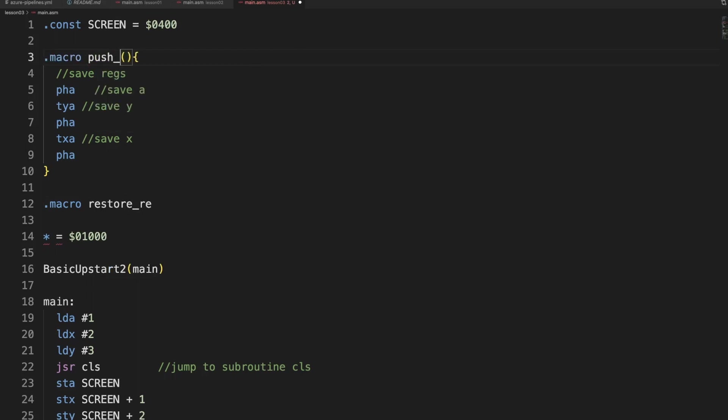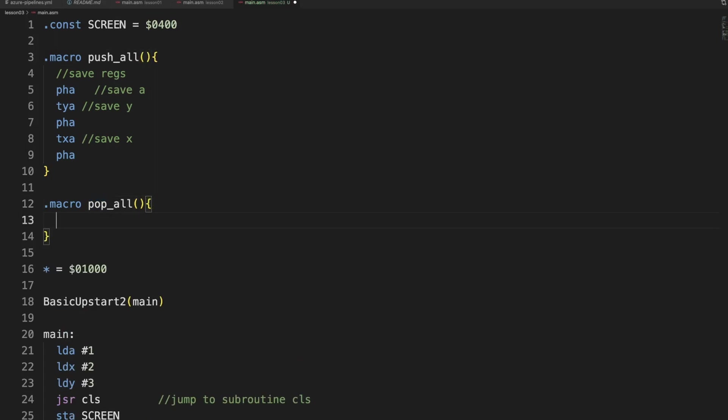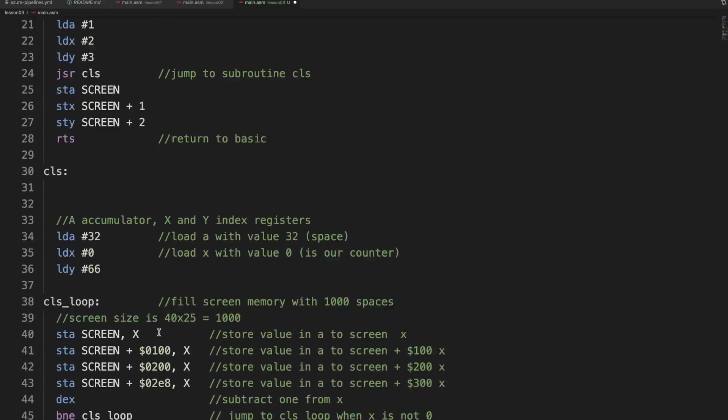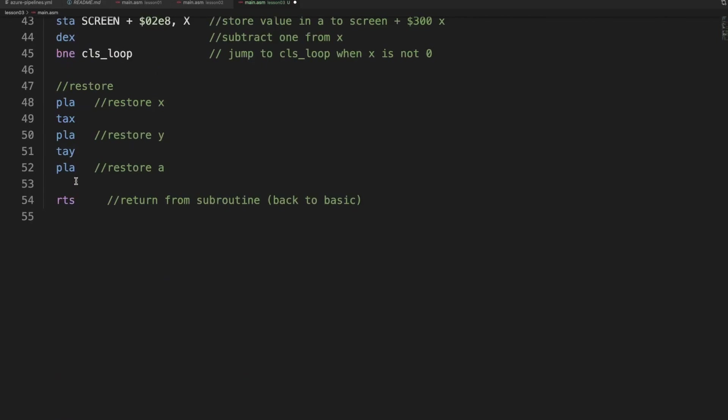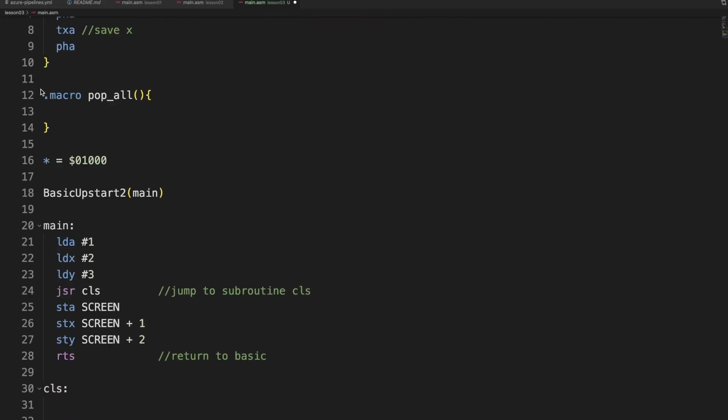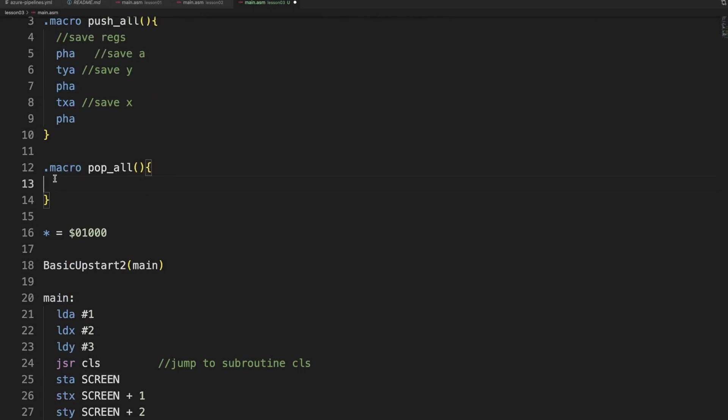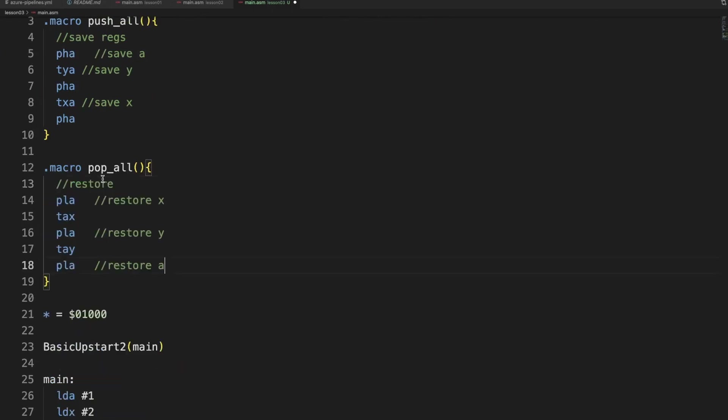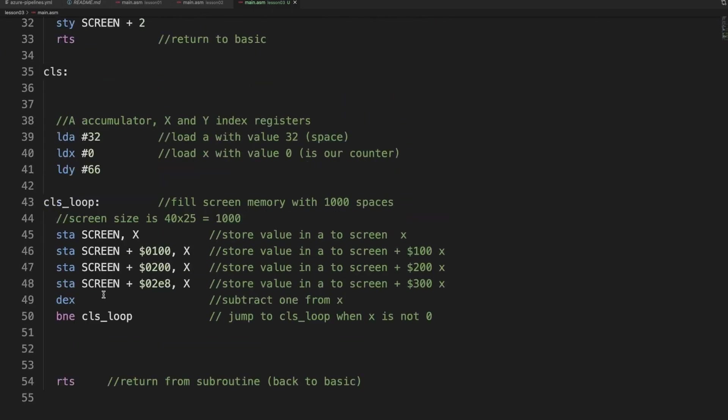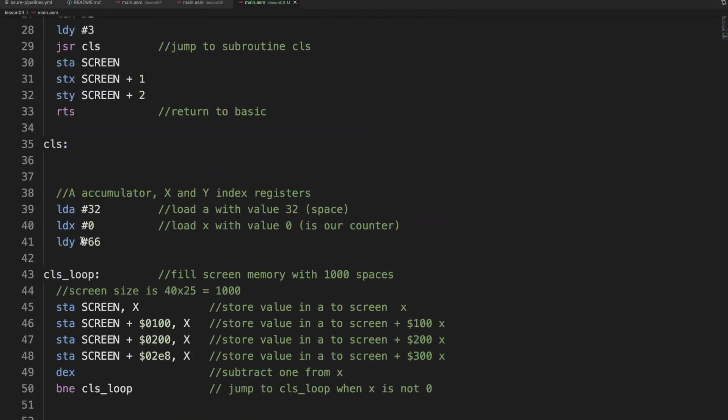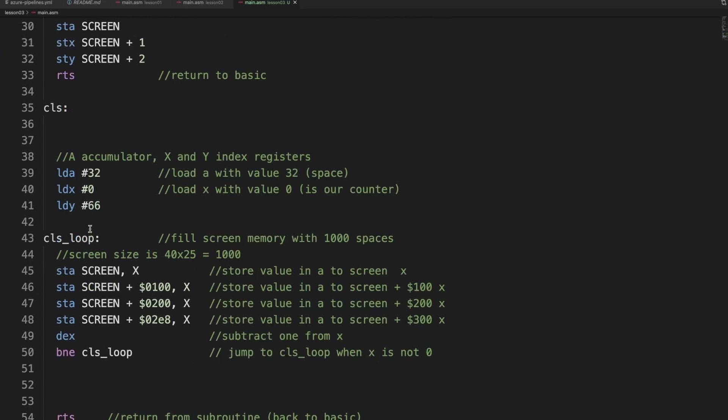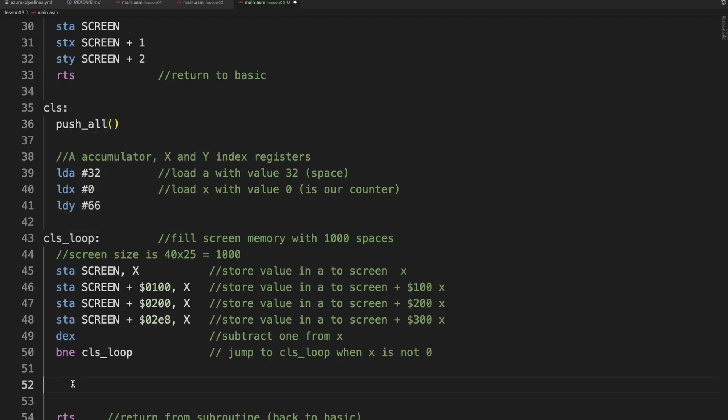Push all, pop all. That is more akin to what we are doing. So there we go. Now we can just call these like they are functions. So before here we say push all, and here we say pop all.